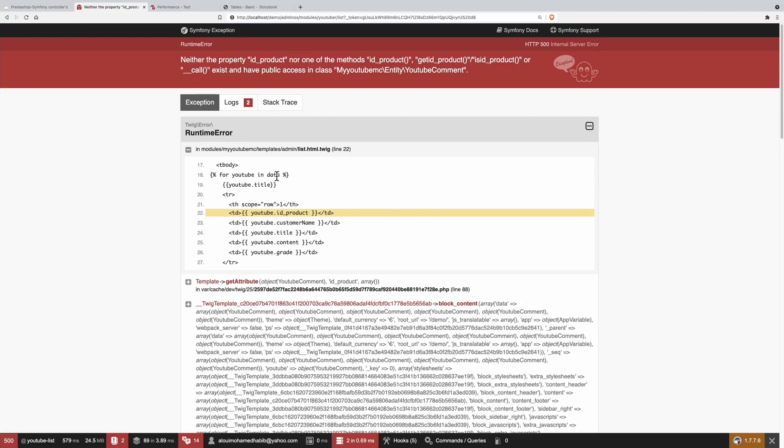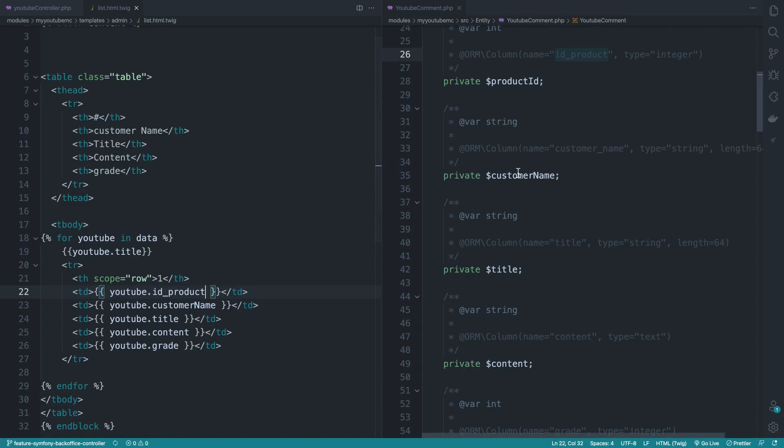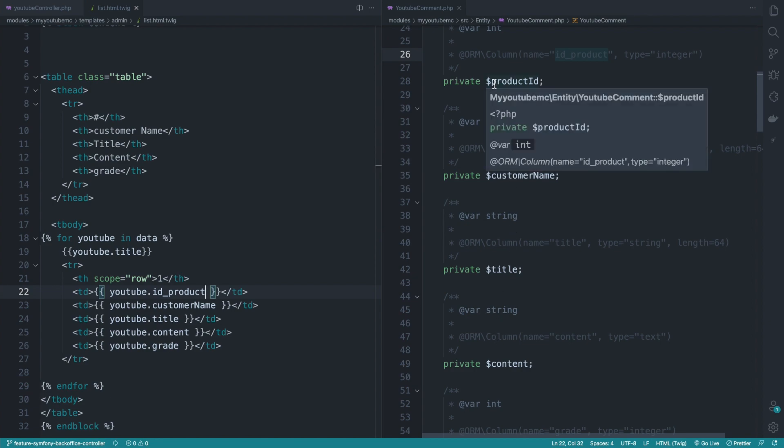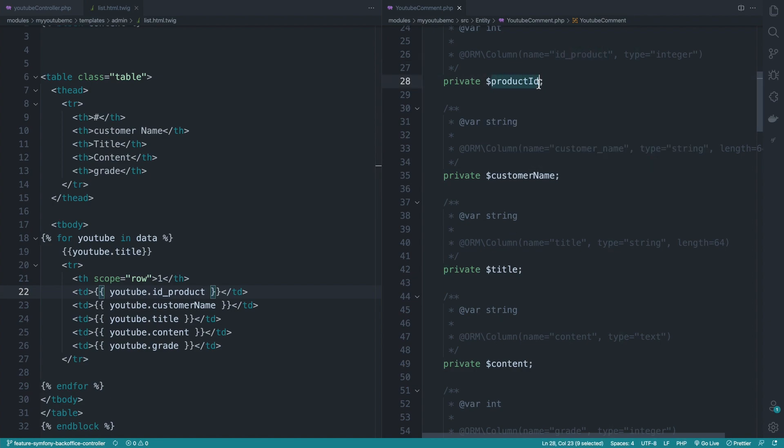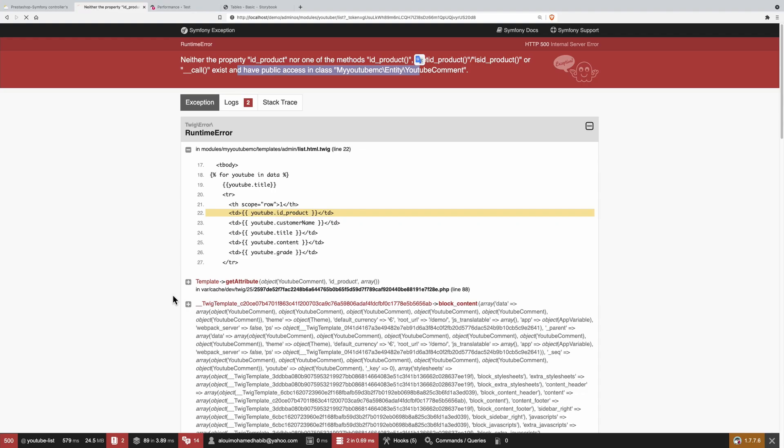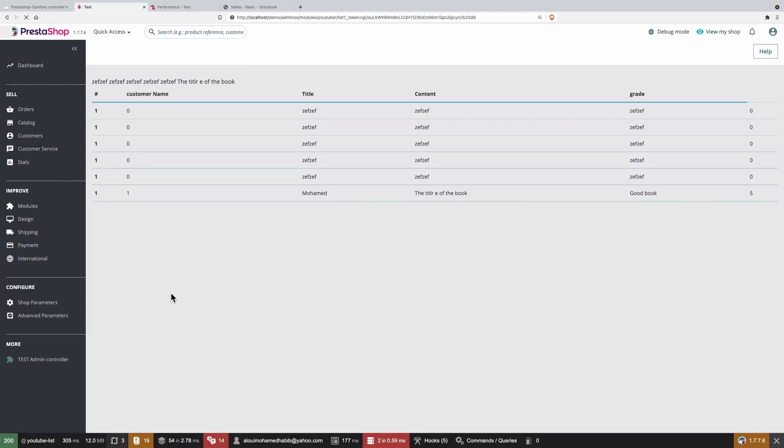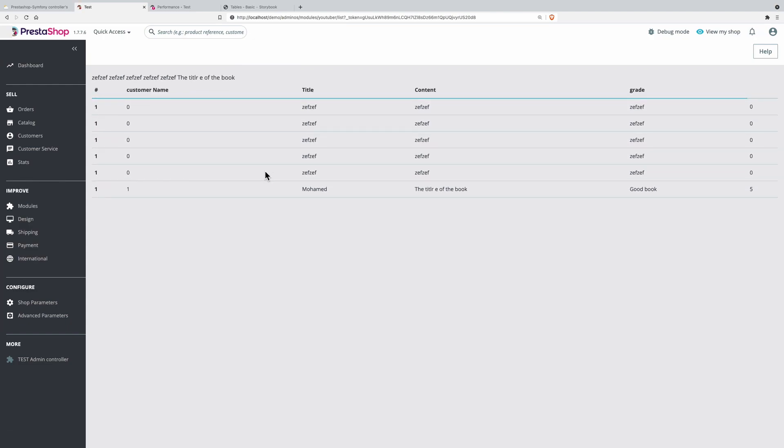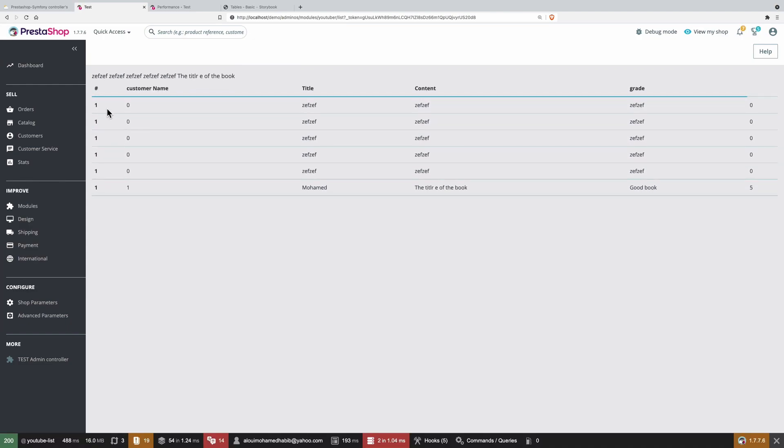We broke product. It is basically product ID. It must be this one. Okay. There we go. Now it is working fine. And the next episode, we get more CRUD operation. It will be the delete action.